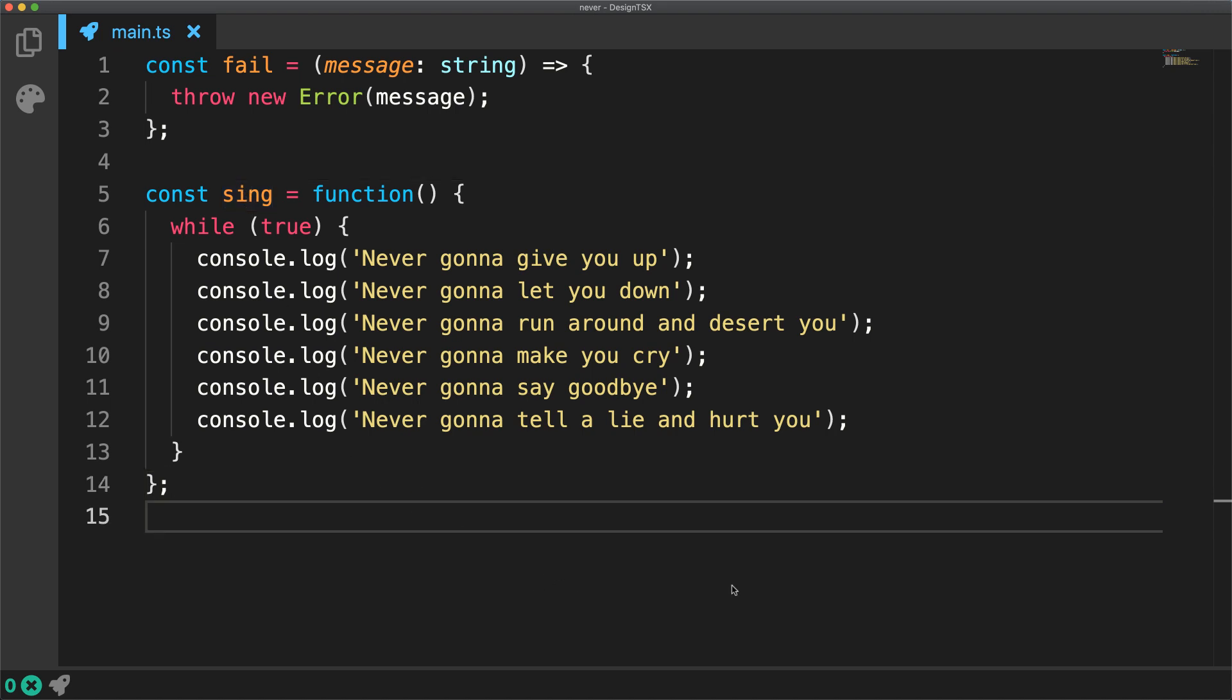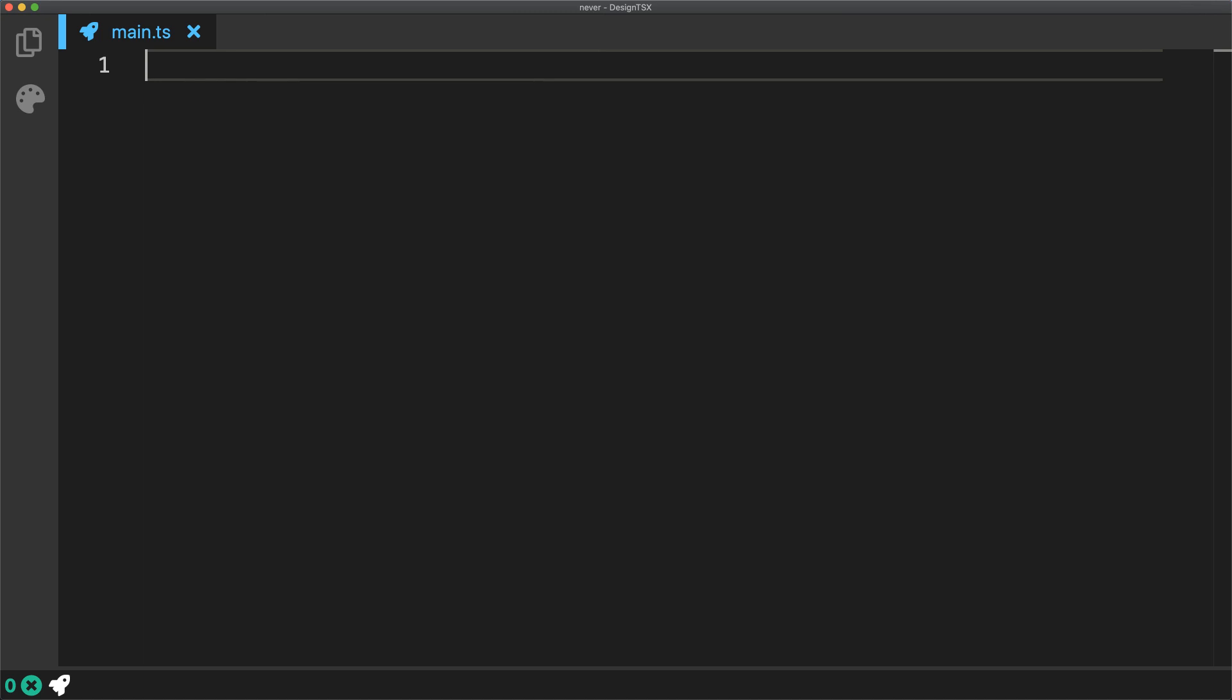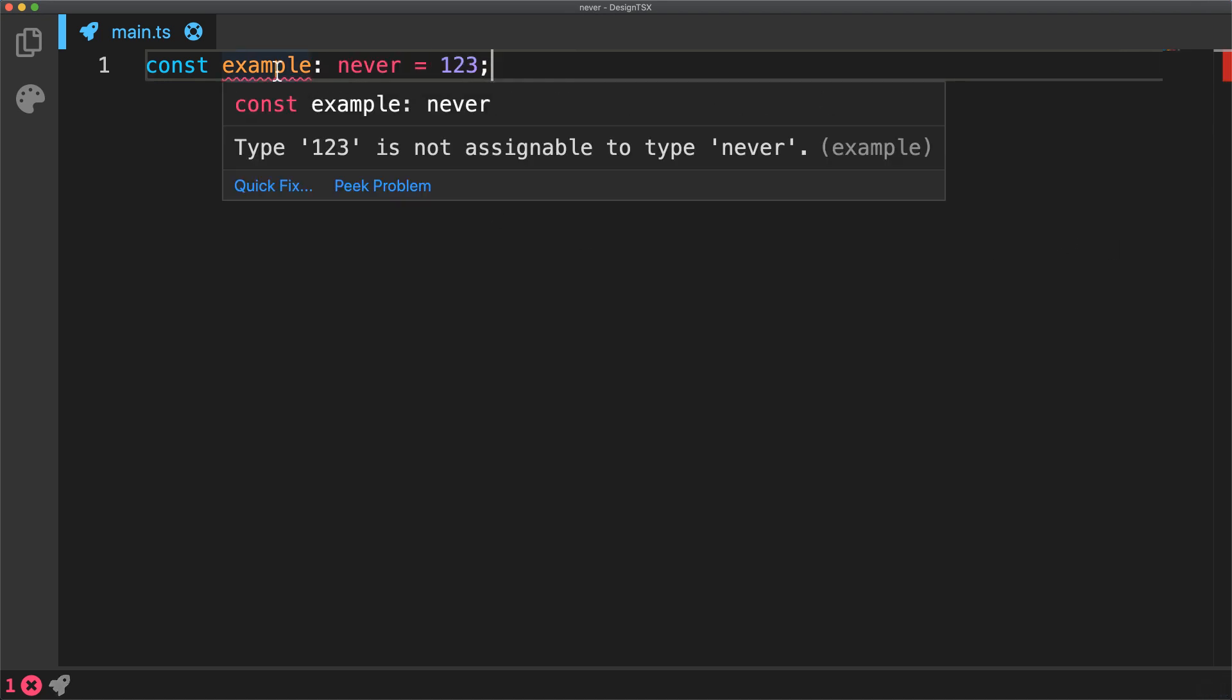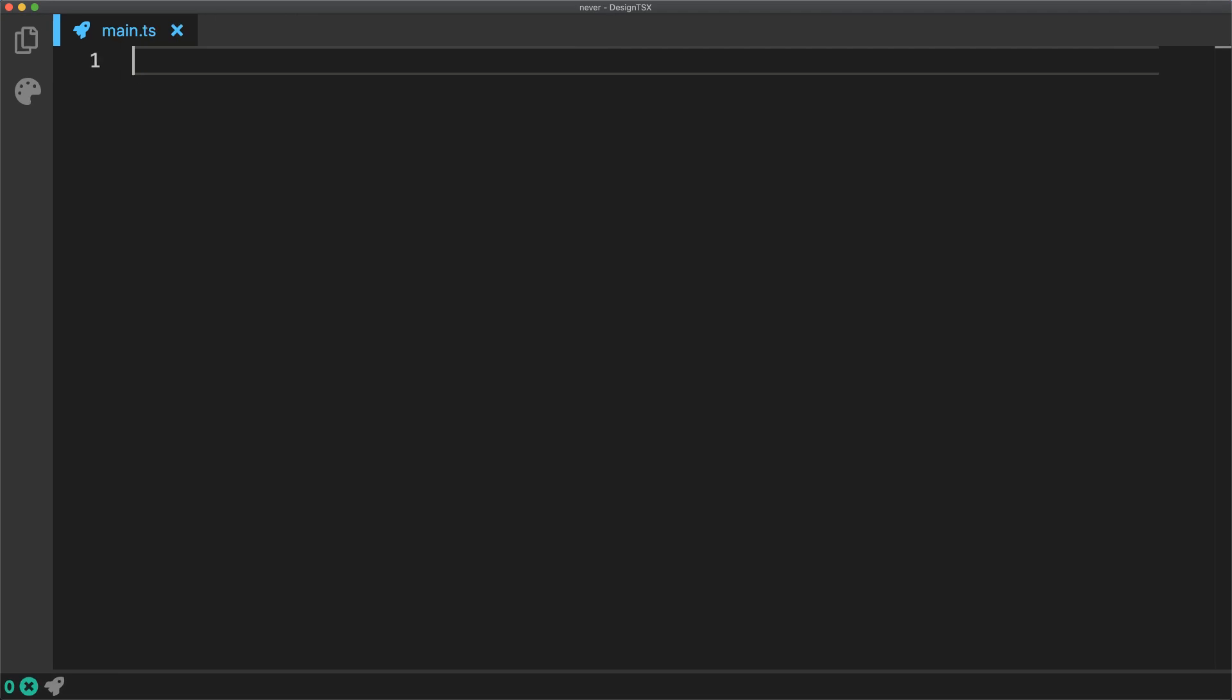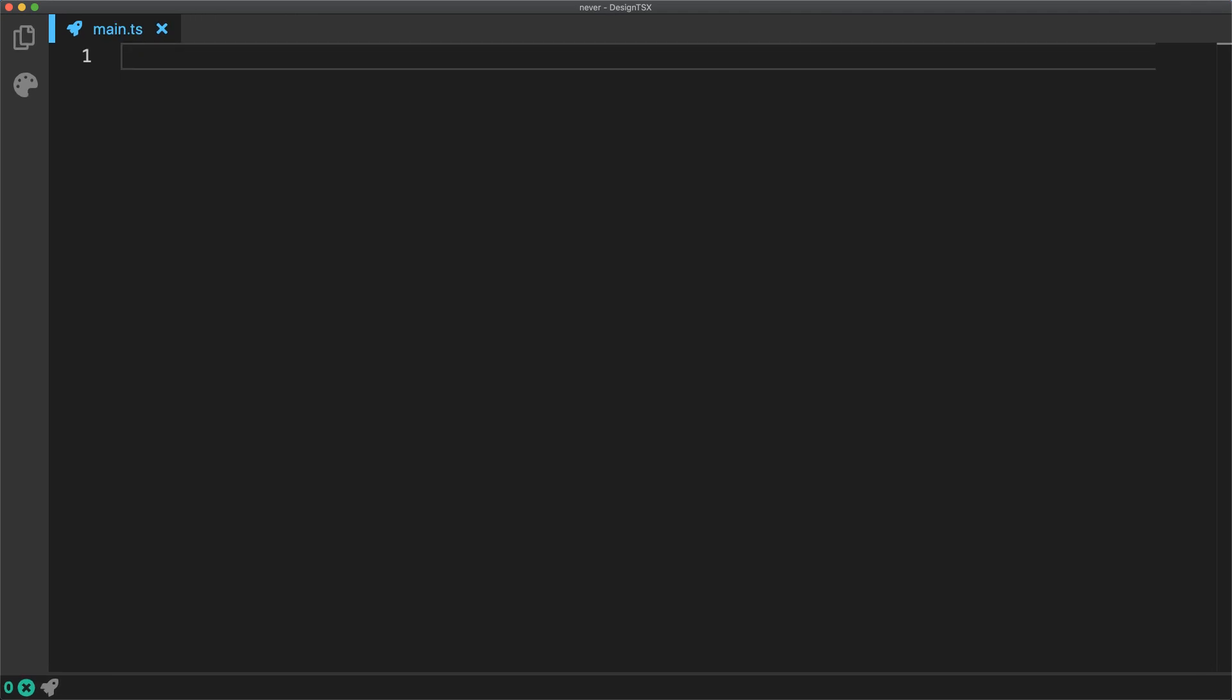Now let's look at a few examples where we can use this type to our advantage. One interesting fact about the never type is only something of type never can be assigned to it. So if we try to assign anything else, for example, a number in this case, then the compiler is going to raise an error. We can use this fact to ensure that all important cases are handled in our code base.